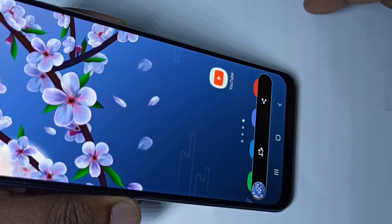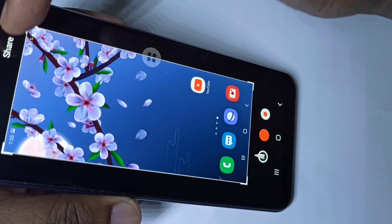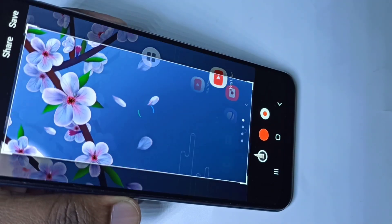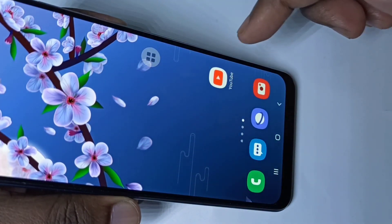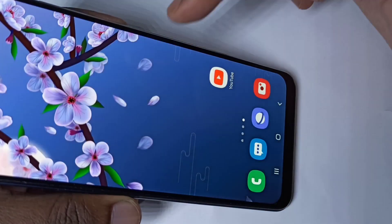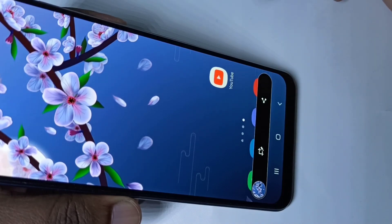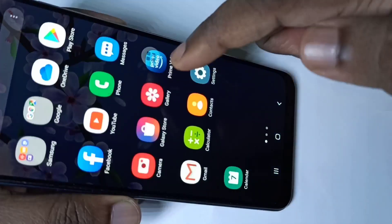See, the screenshot has been captured. We can share it or save it. Let me save it. Let me take one more screenshot using the Assistant Menu — tap on screenshot. See, screenshot has been captured.